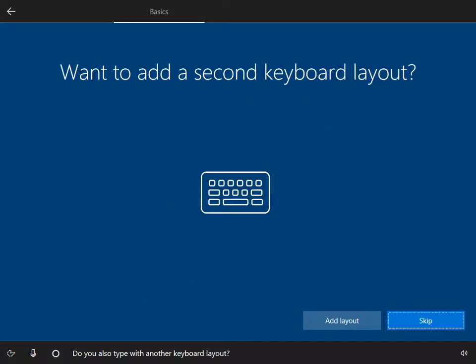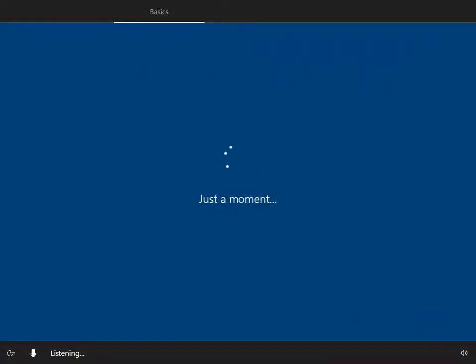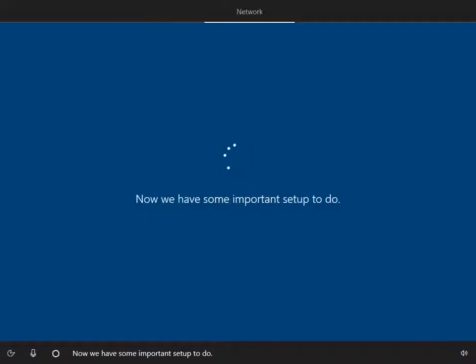Do you also type with another keyboard layout? Now we have some important setup to do.